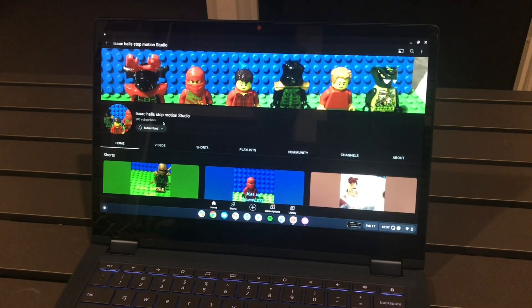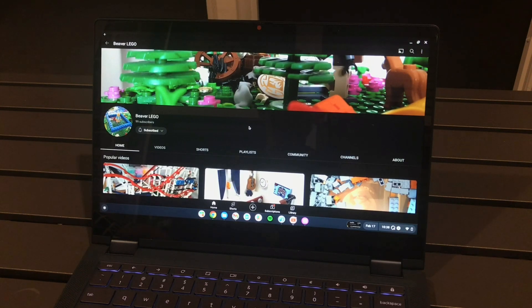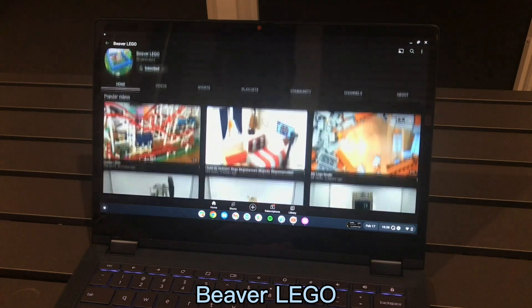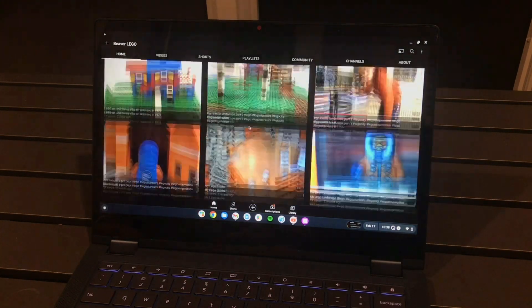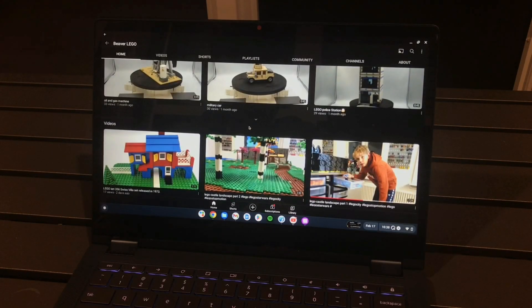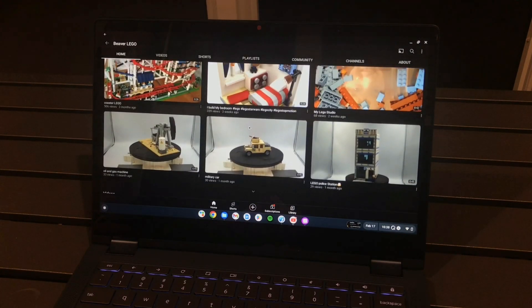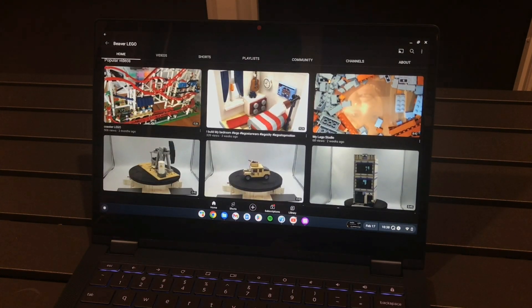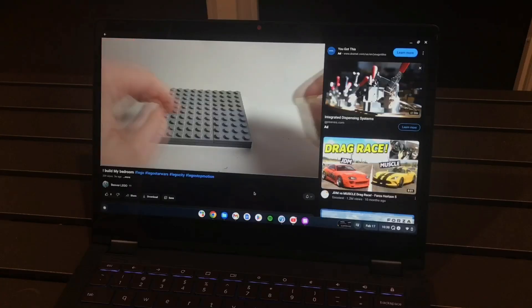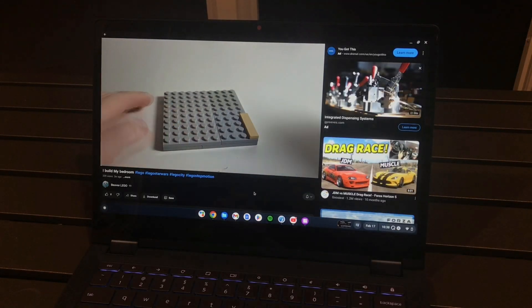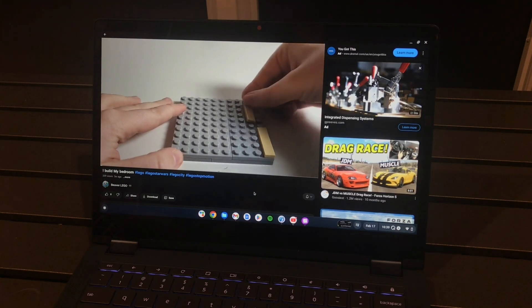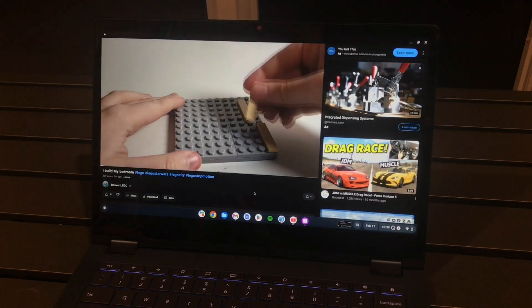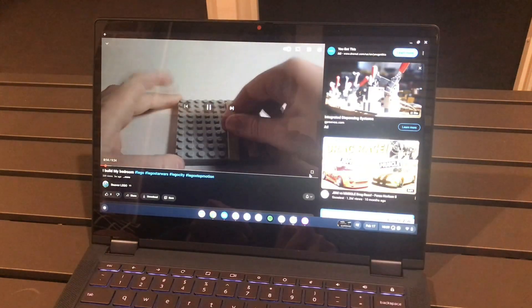The next subscriber's channel I will be reacting to is Beaver LEGO and from the looks of it, wow he's a really cool channel. He's got some videos about military car. I built my bedroom, oh let's see this. Okay tan tiles, let's make this big.